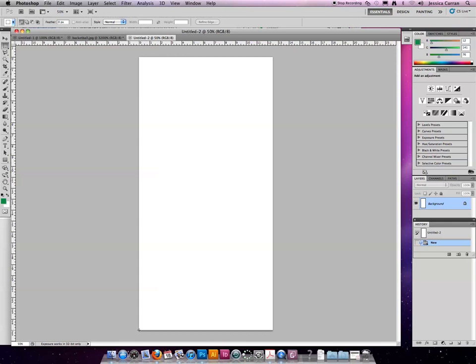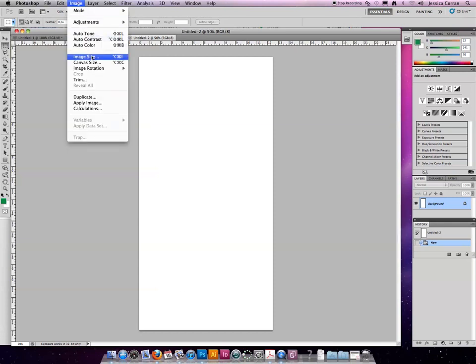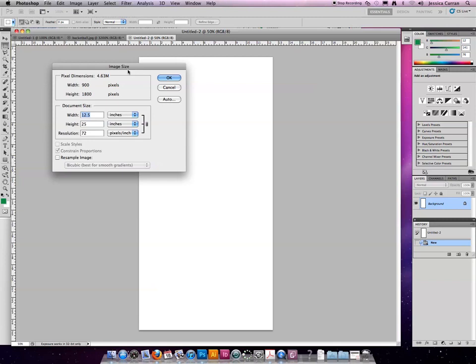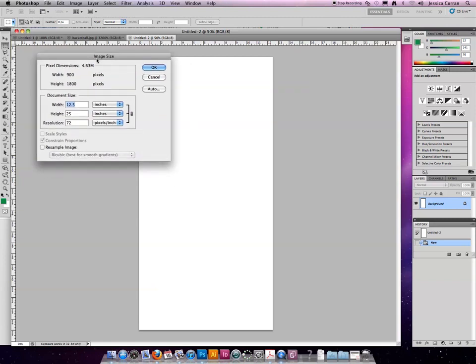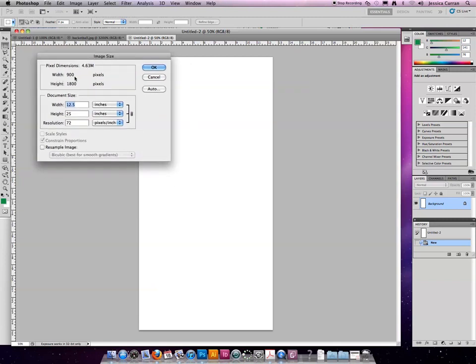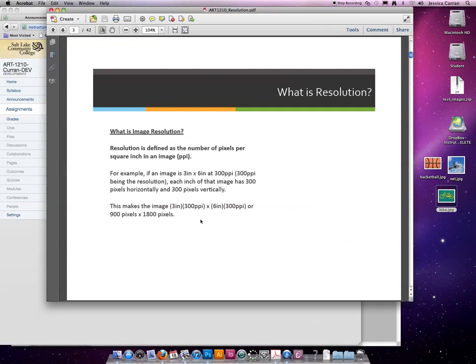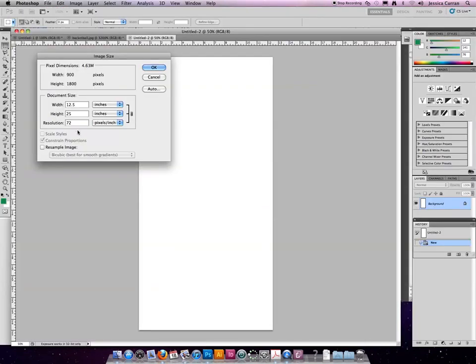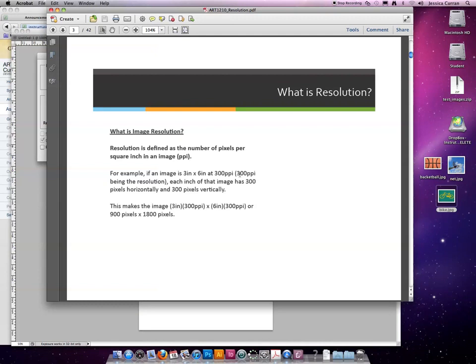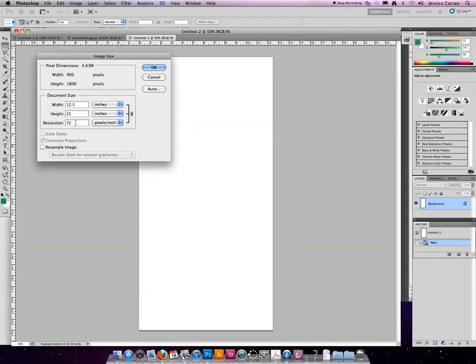Why is that happening? It's happening because we have a set number of pixels per image. In our case, it's 900 by 1800. We determined that by using the example from the slideshow. But instead of choosing the 300 resolution that we talked about in the slideshow, we chose 72.